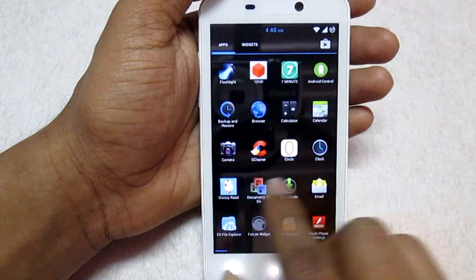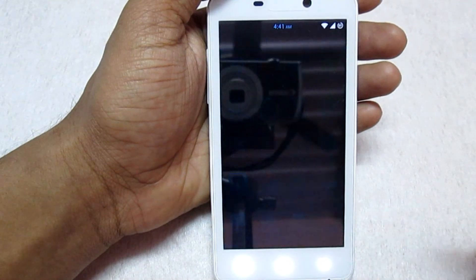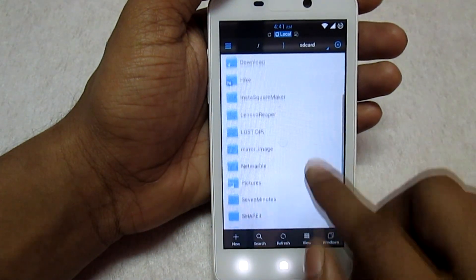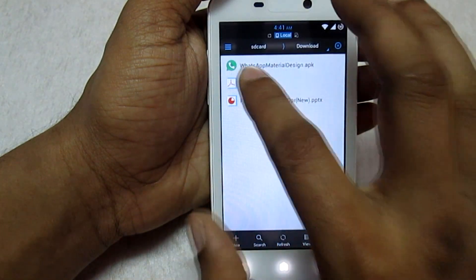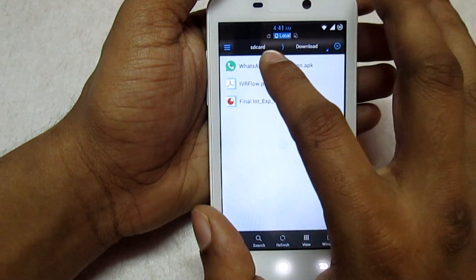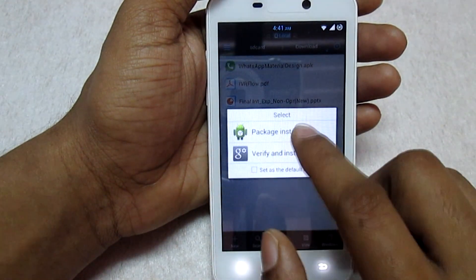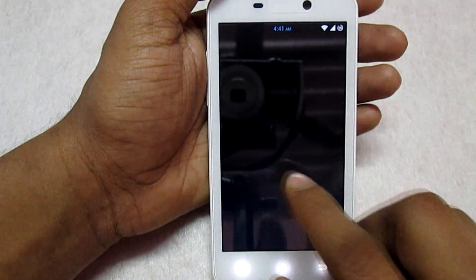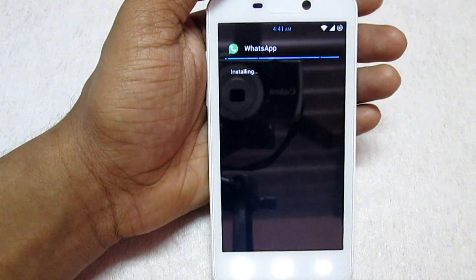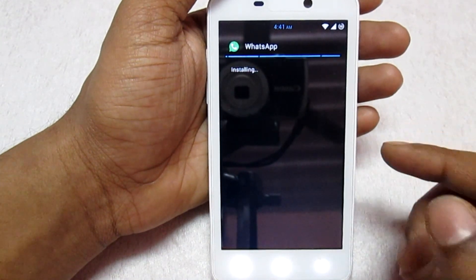Now navigate to the folder where you have downloaded the Material Design WhatsApp APK. I've already downloaded it, so I'll navigate to the File Manager. It's in the Download folder — you can see it here. Select the APK, click Install, then click on Package Installer and select Install. This will now install the new WhatsApp with the Material Design.